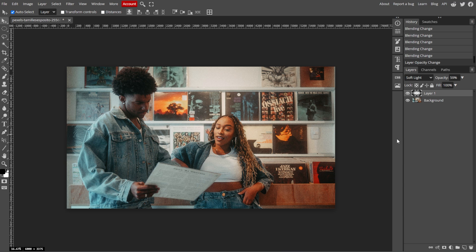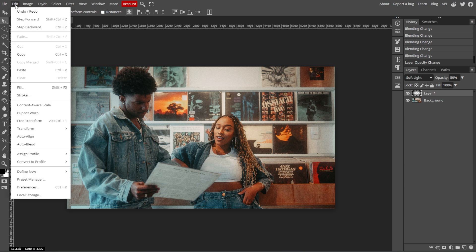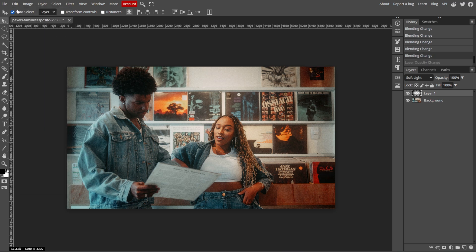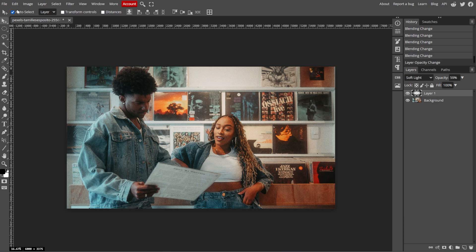This is especially helpful if you actually undid too many steps or if you want to review how a change looked after moving on. To redo an action using the menu option, simply navigate to the top menu and select Edit, then Redo. Like undoing, this method provides a visual way to redo an action without using the keyboard.